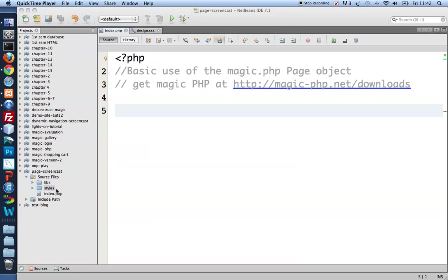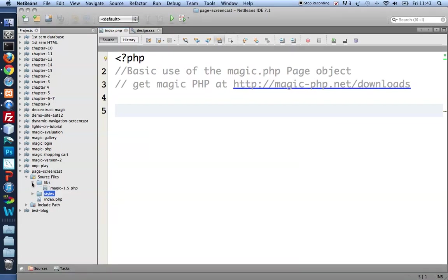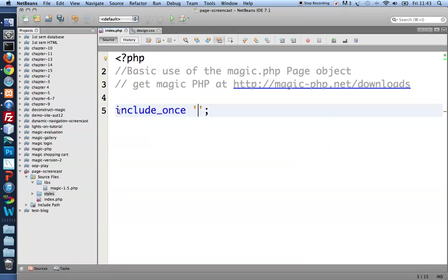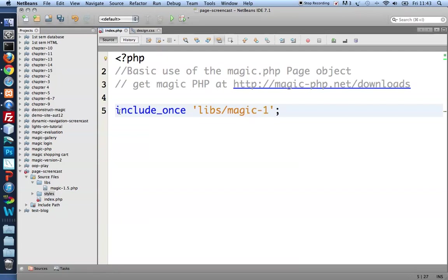I've got two folders, one called libs and one called styles. Inside libs I keep my copy of magic.php. So now to use it I need to include it in my index. So include_once 'libs/magic-1.5.php'.